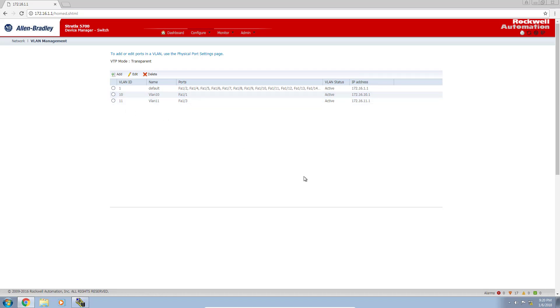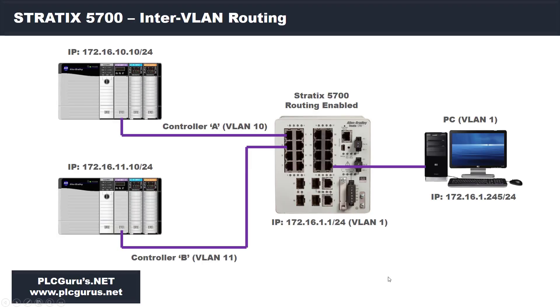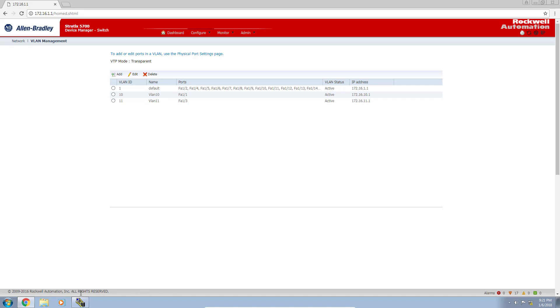We've effectively created all of the necessary routing for a device or PC on VLAN 1 to communicate to any device on either VLAN 10 or VLAN 11. Let's refresh and look at our layout again. This PC should now be able to talk to either this PLC or this PLC, and they're on two completely different networks and two completely different virtual local area networks. I guess the logical next step is to test it.